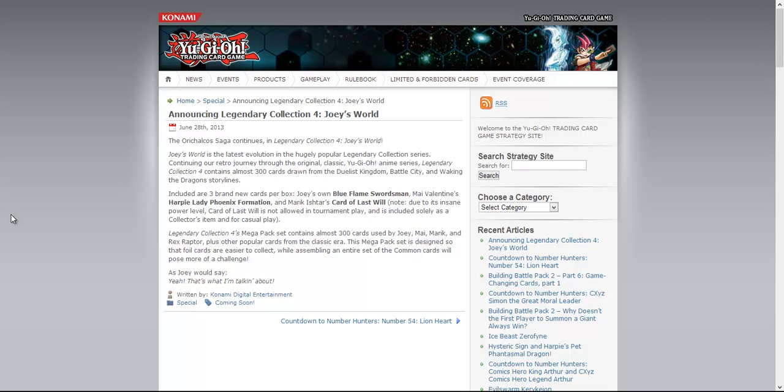Apparently the Konami article site has announced the Legendary Collection 4, Joey's World. So I'm assuming that they're trying to milk the hell out of the whole Legendary Collection thing by continuing with Season 1 characters.